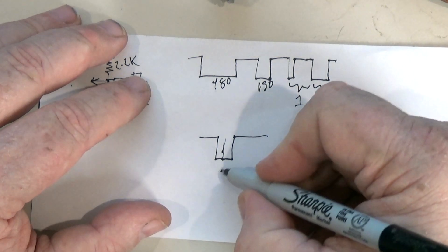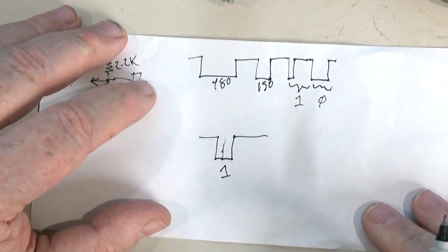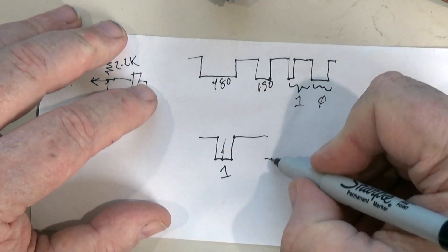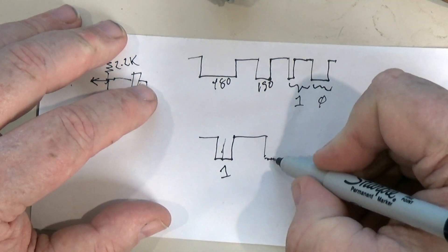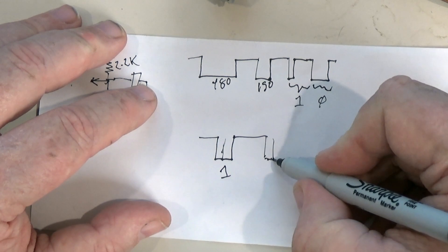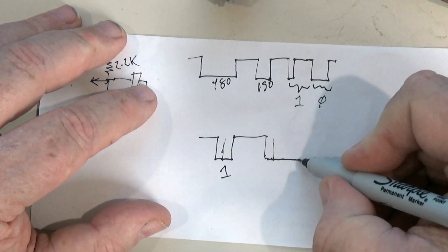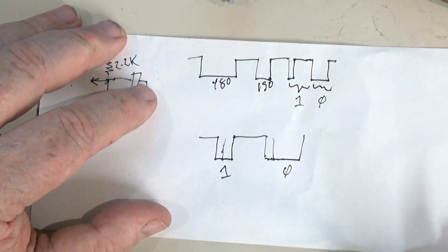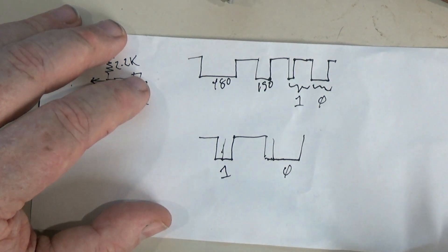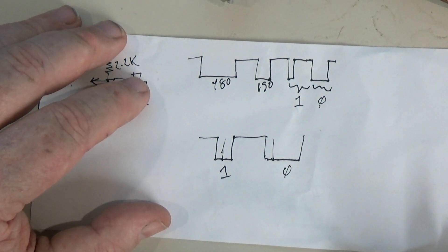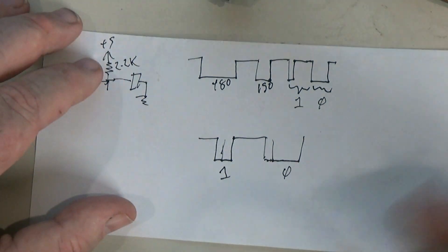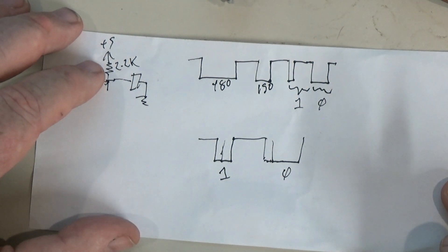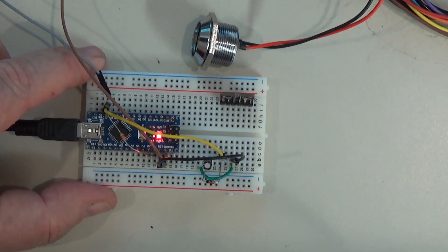Or if it holds the pulse low for an even longer period of time that's a way of sending back a 0. That's essentially the communication technique it uses to talk back and forth.